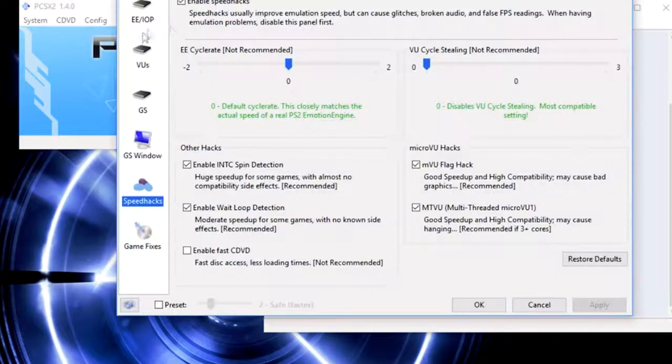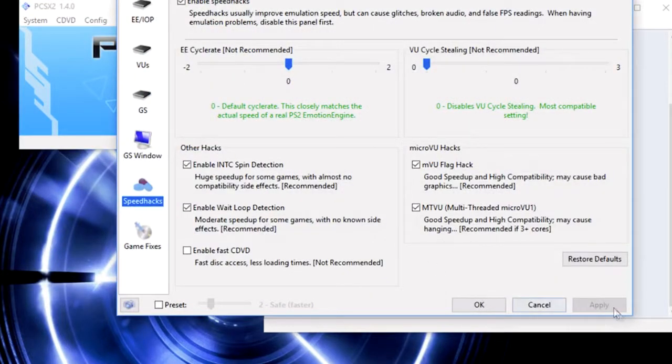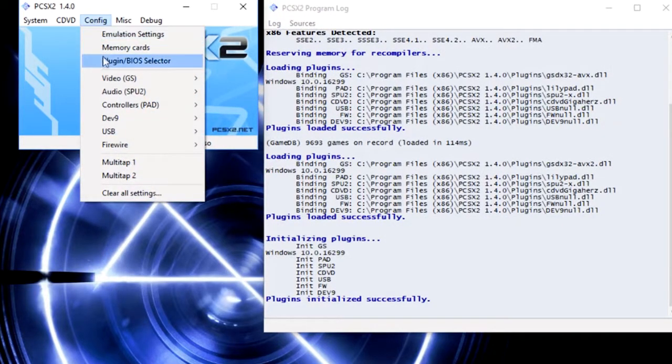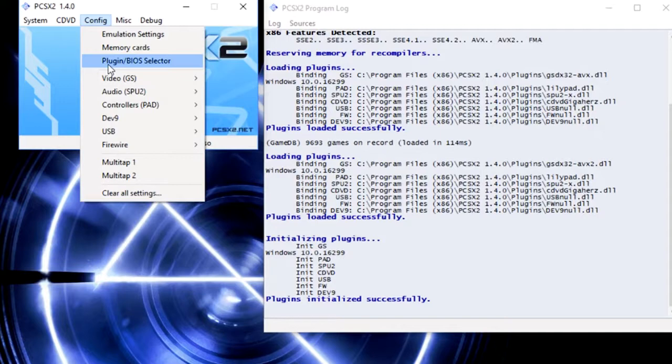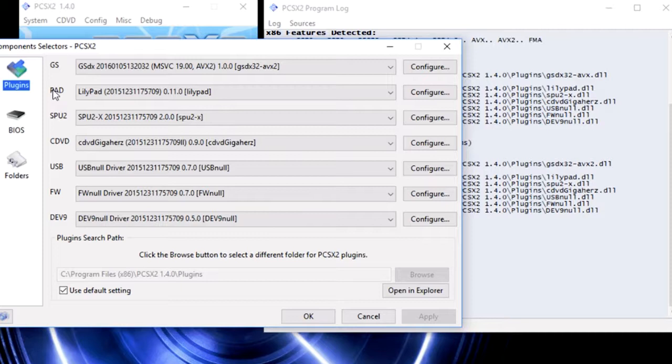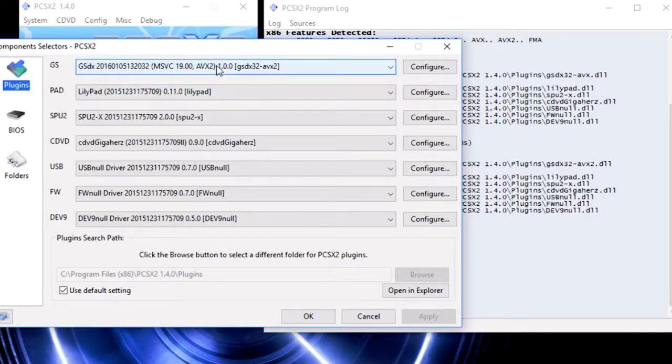This is where your x86 features detected is going to come in handy. Go to plugin slash BIOS selector. You're going to select GS. There should be GS pad and then a drop down window right there. You're going to click on the drop down window.